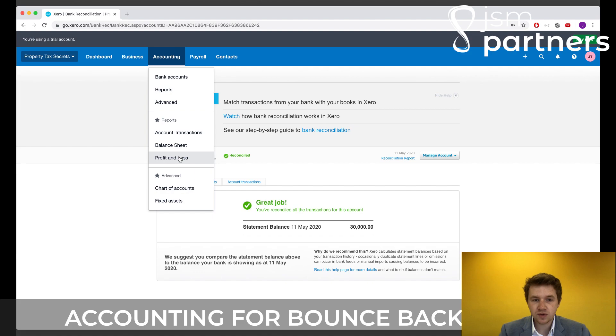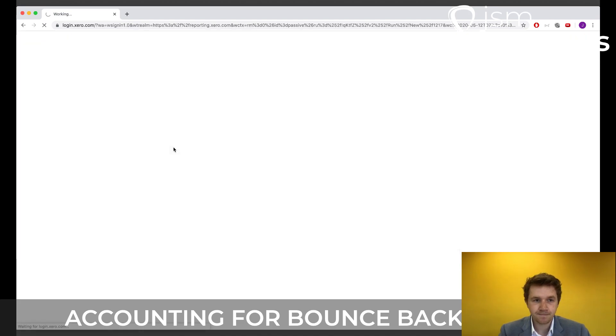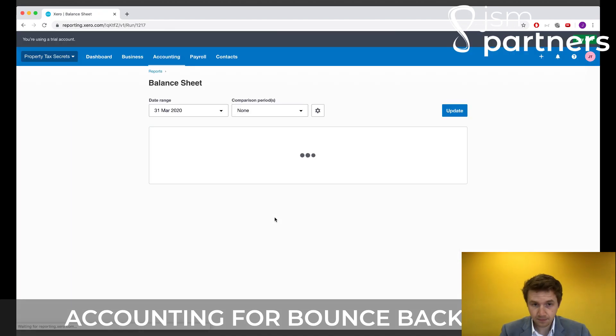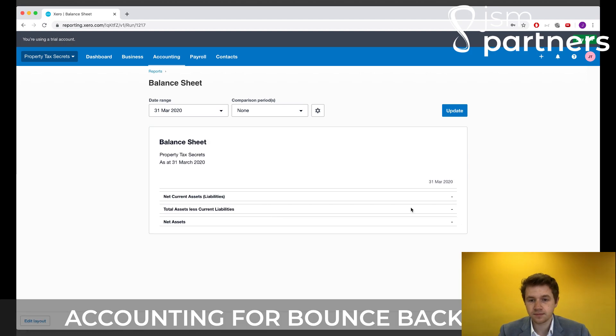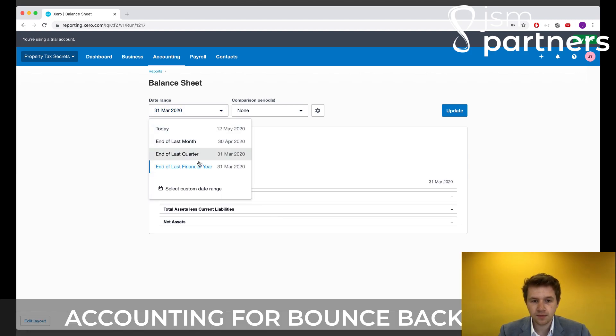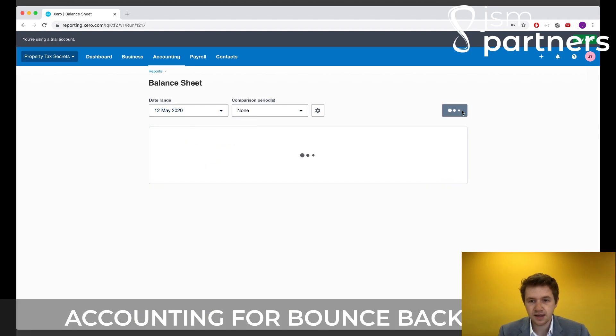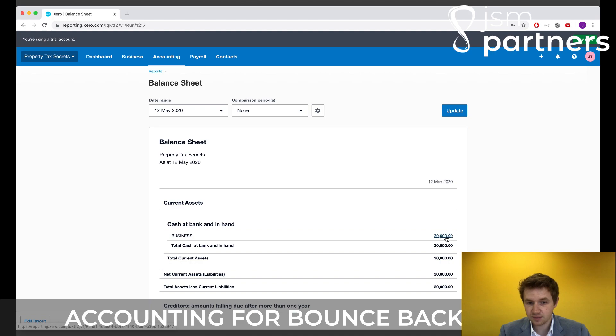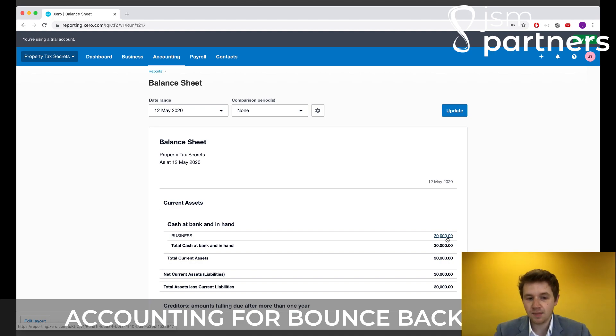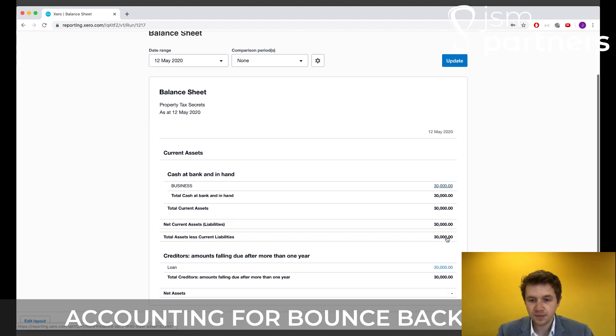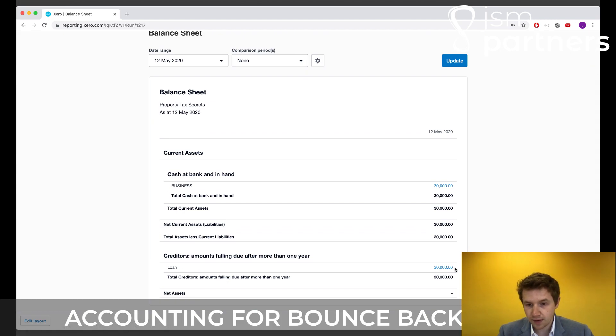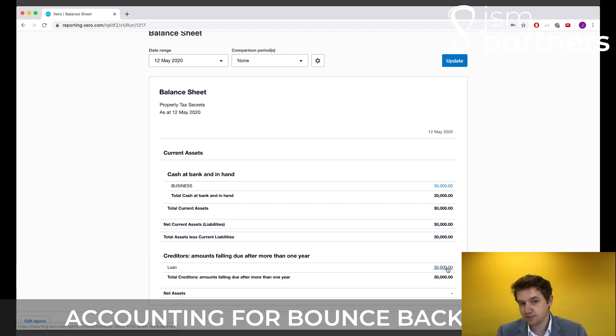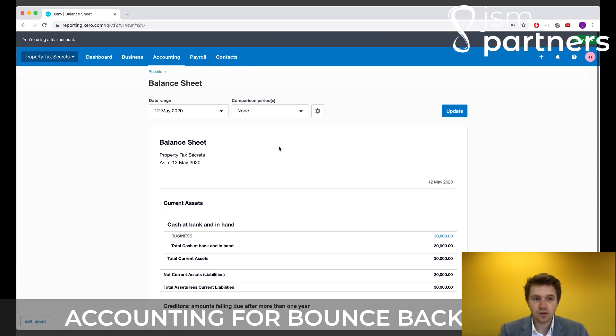And then when we go over to our balance sheet here, today, so once we've updated that, we'll see here that we now have £30,000 cash in the bank, which is correct. We've received our money from the bank. And we've also got creditors loan £30,000 owing as well, which is absolutely fantastic. It's that simple.